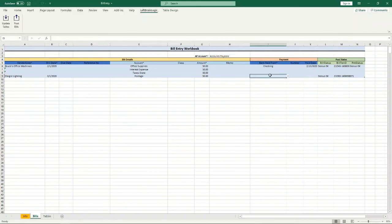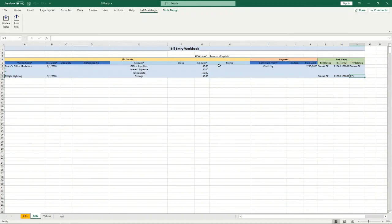And again, you notice because I don't have a payment in here the payment status is blank. That's because it didn't post a payment, there wasn't anything to enter. So the bill is fine, it didn't post a payment.